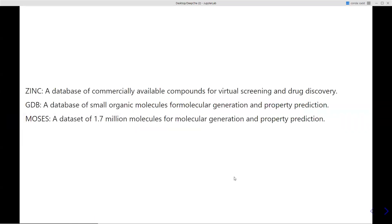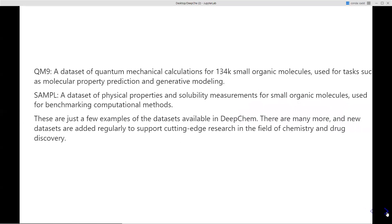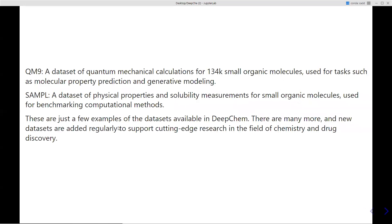The databases that come with DeepChem include: ZINC, a commercially available database useful for virtual screening and property prediction; GDB, a small organic molecule database generally used for molecular generation and property prediction; MOSES, also useful for molecular generation and property prediction; and QM9, a dataset of quantum mechanical calculations covering around 134,000 small organic molecules, especially for property prediction, generative chemistry, and measurements of physical properties like solubility of small molecules.